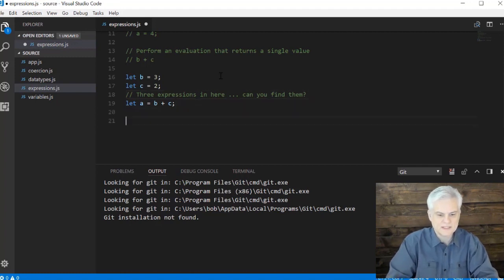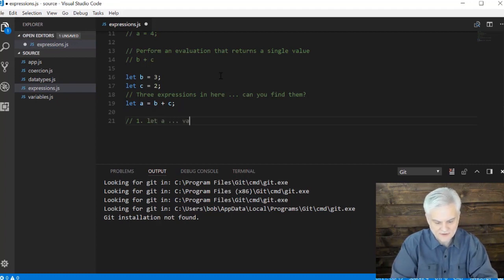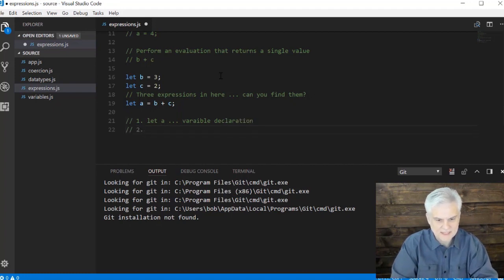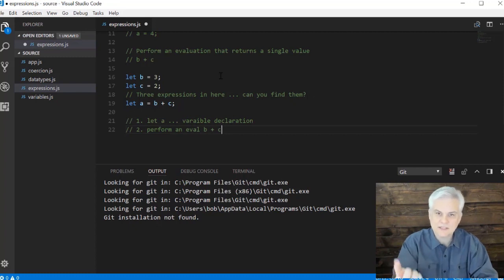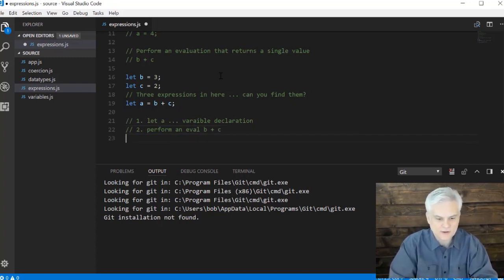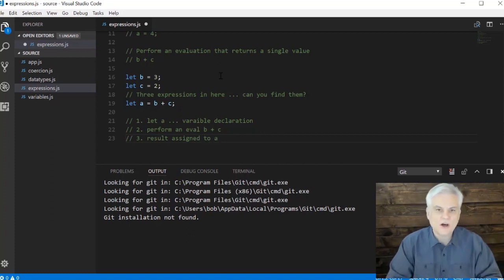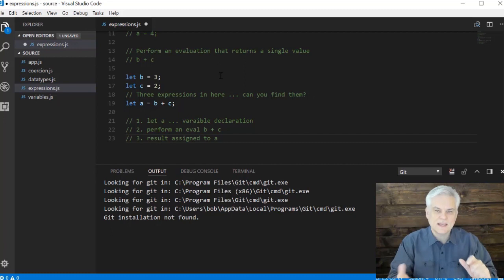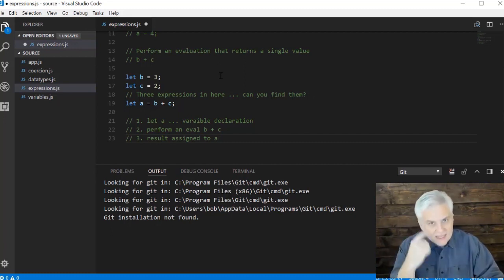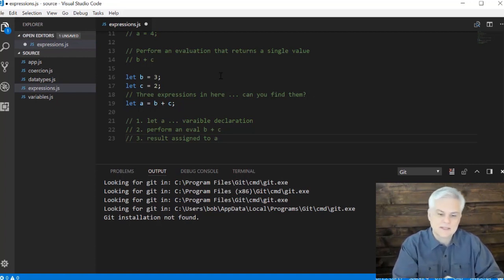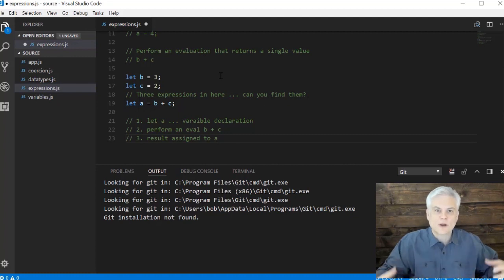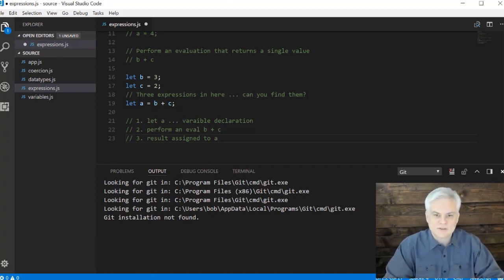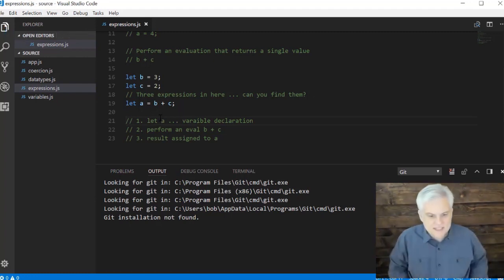Well, let's identify them. So number one, we're going to see that let A. So that's a variable declaration. The next thing that's going to happen is we're going to perform an evaluation of B plus C. Right. And that will basically add those two values together because we're using the addition operator. And then finally, we'll do the result of B plus C is assigned to A. So three expressions all combined into a single statement. And there's a lot more going on than meets the eye. But that is the kind of thinking that will help you understand why your JavaScript code works sometimes and sometimes it doesn't. You have to think in terms of writing expressions that do things to form properly formed JavaScript statements.